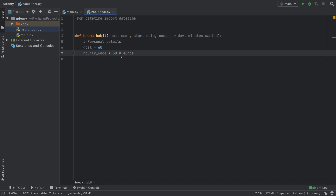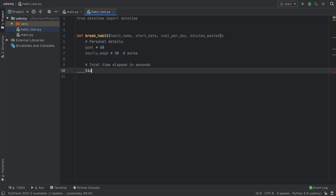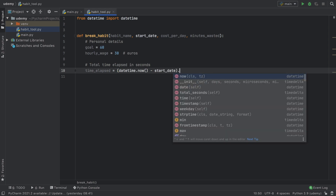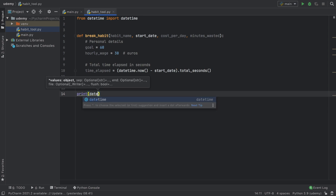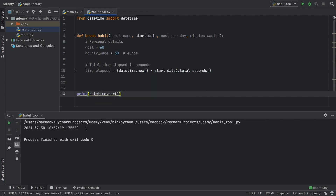Now we have to find out the total amount of time elapsed between the start date and right now. I'll insert a comment 'total time elapsed in seconds', then type: time_elapsed = datetime.now() - start_date, and then call .total_seconds() on that. At any point in this tutorial if you don't know what something does, create a print statement and insert it there. Running the program shows that datetime.now() returns the current date in the form of a timestamp.